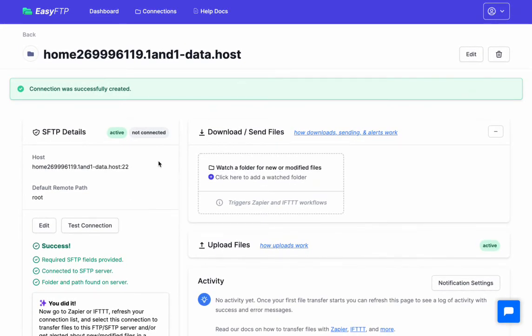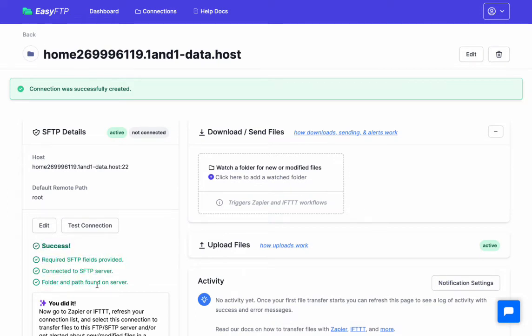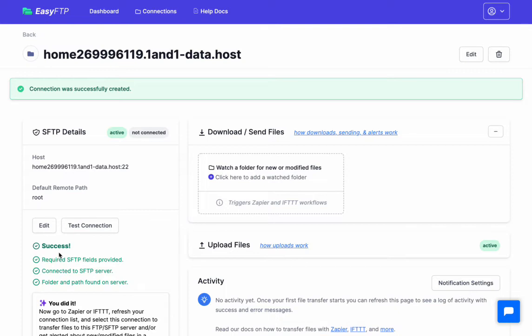Once you put in that info, you'll get to this page. This is your connection page. You'll see it'll probably run a test automatically for you to make sure your credentials and everything are right. If you see an error here, you might have to edit and change those or make sure that the FTP credentials work. I would use FileZilla or something or CyberDoc to make sure you connect with those credentials. If it's not working, you can also contact Easy FTP support. We help a lot of people.